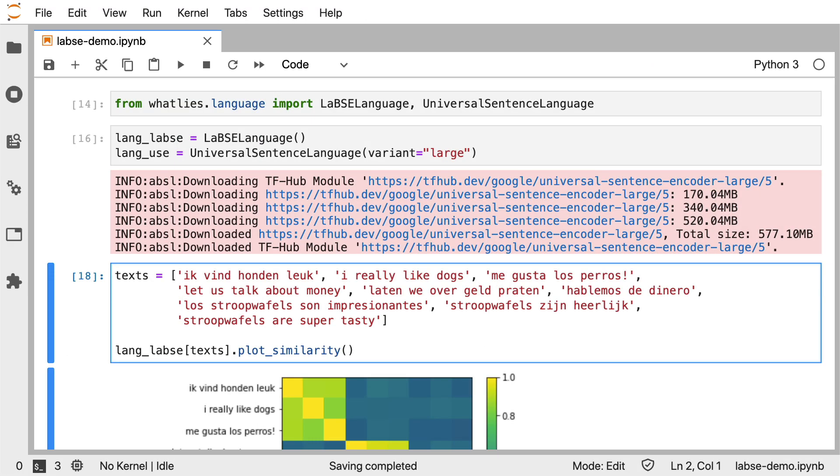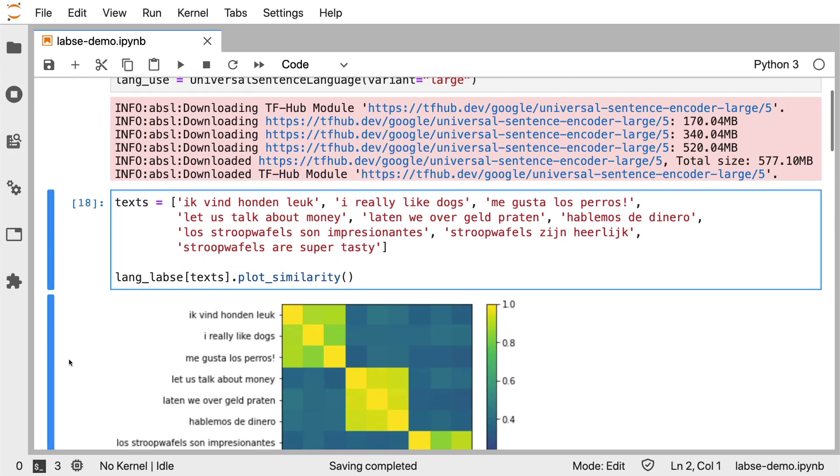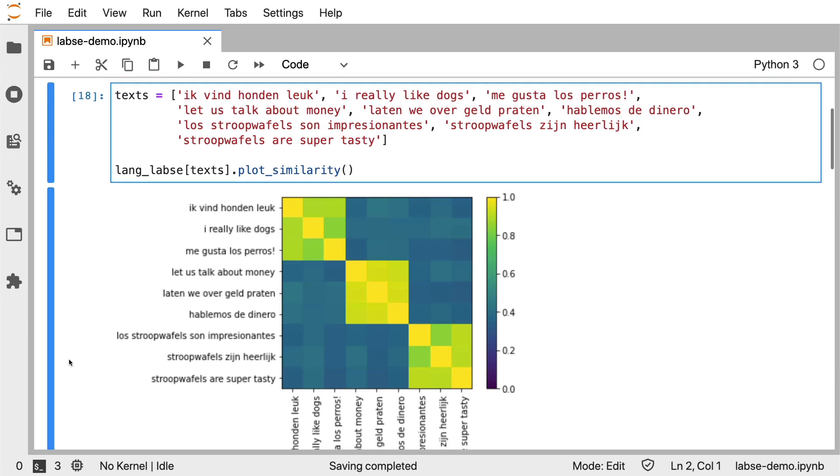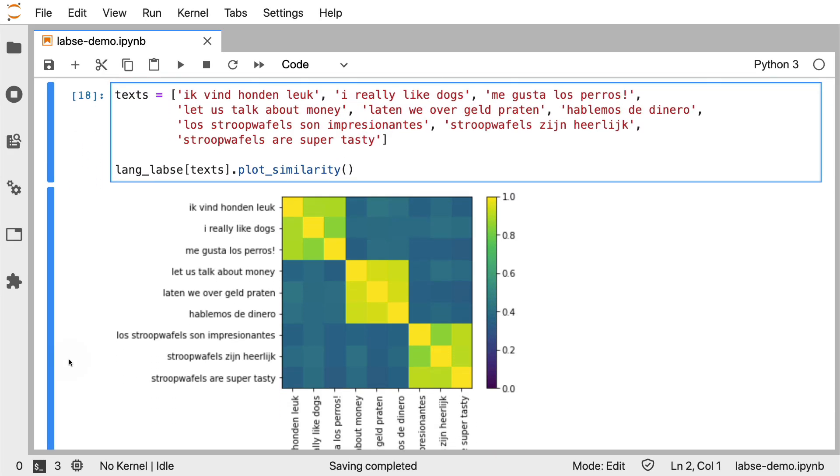So what I've got here is a Jupyter notebook with WhatLies loaded, and I'll be comparing the language agnostic model with the universal sentence encoder. Now note that this universal sentence encoder that I'm loading in has only been trained on English. If I scroll down and have a look at this chart that I'm making, then you should see some clusters appear. The texts that I have here contain clusters mixed in three different languages. Ik vind honden leuk, I really like dogs, me gusta los perros. They mean the same thing.